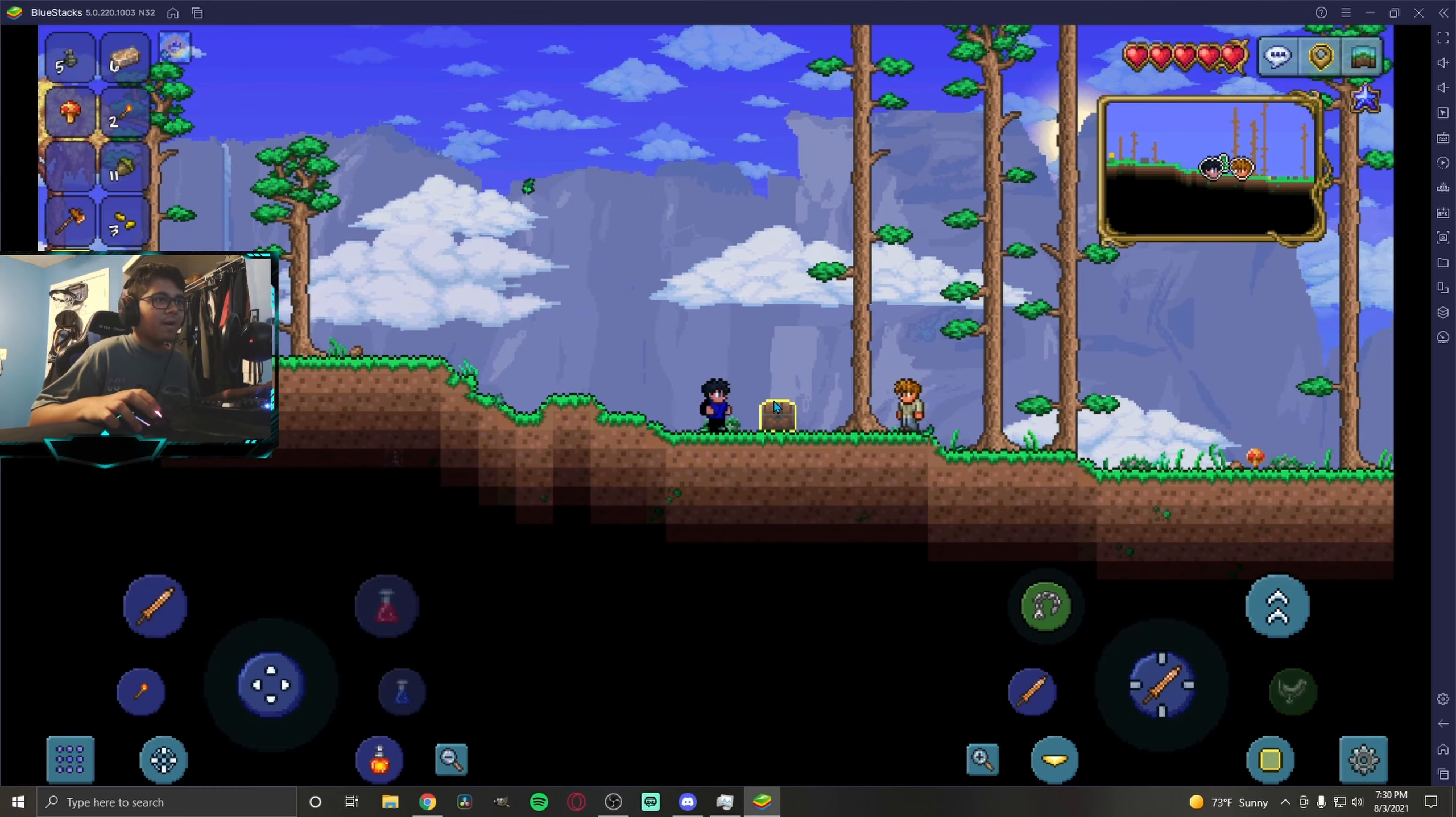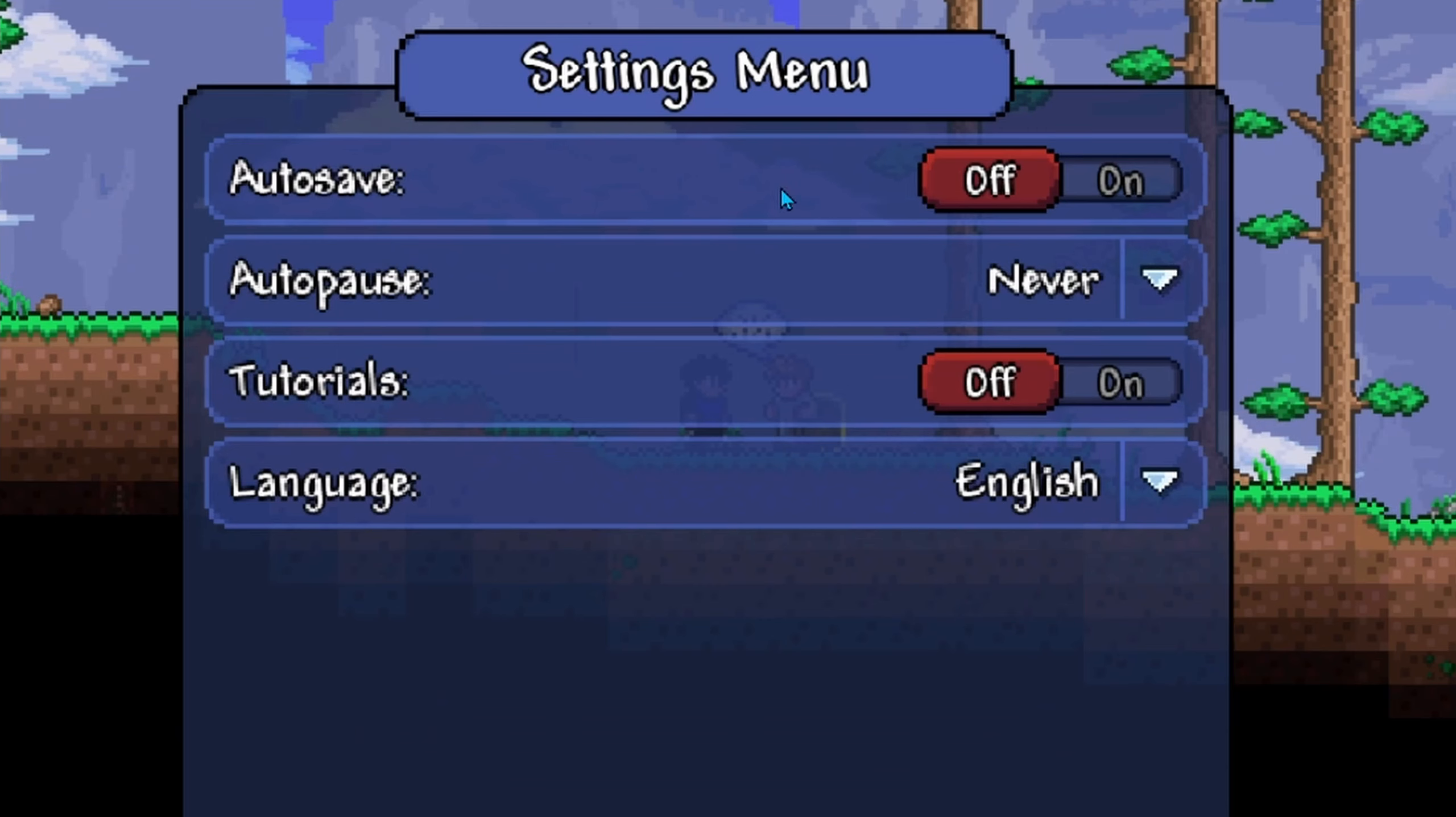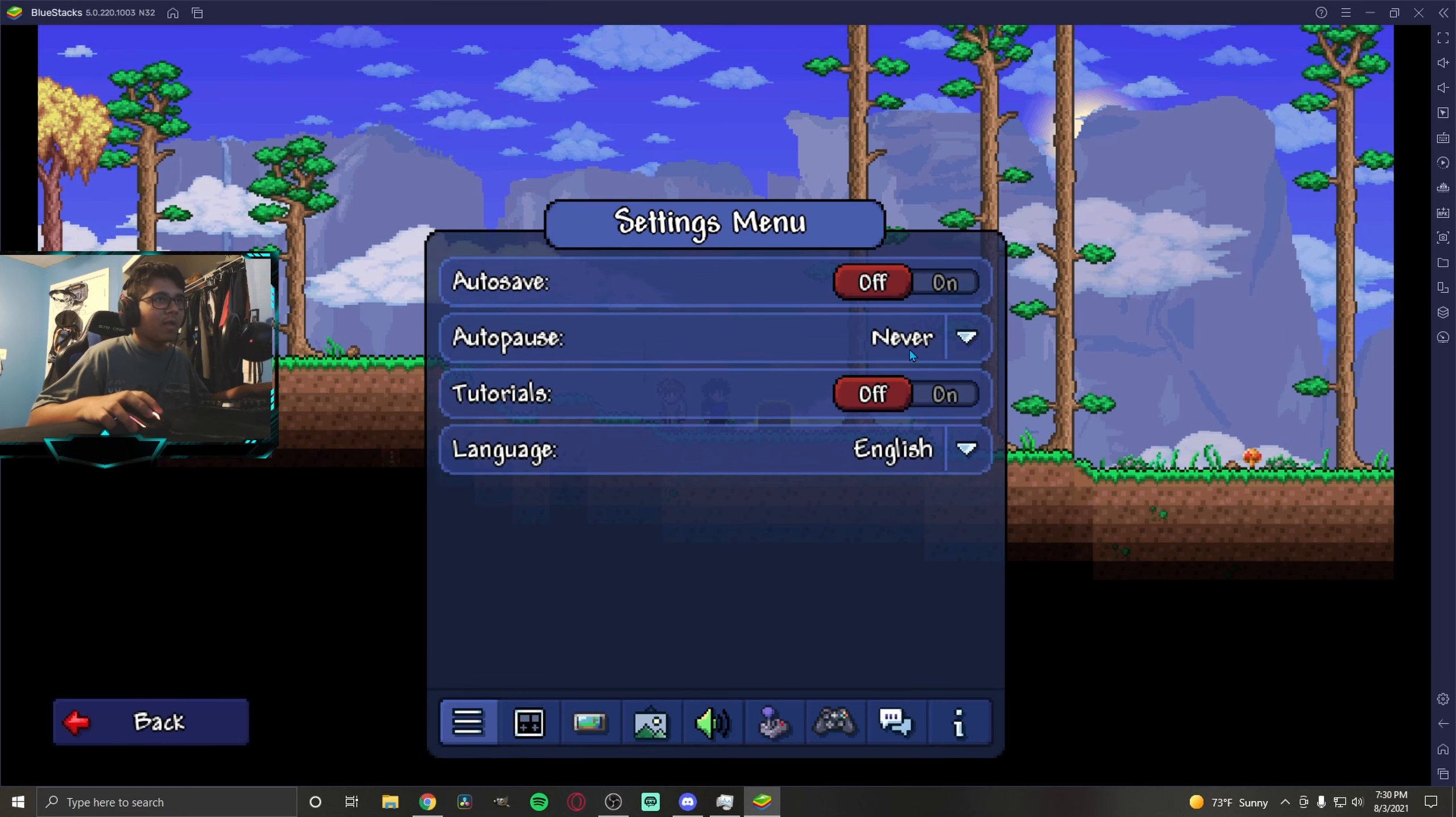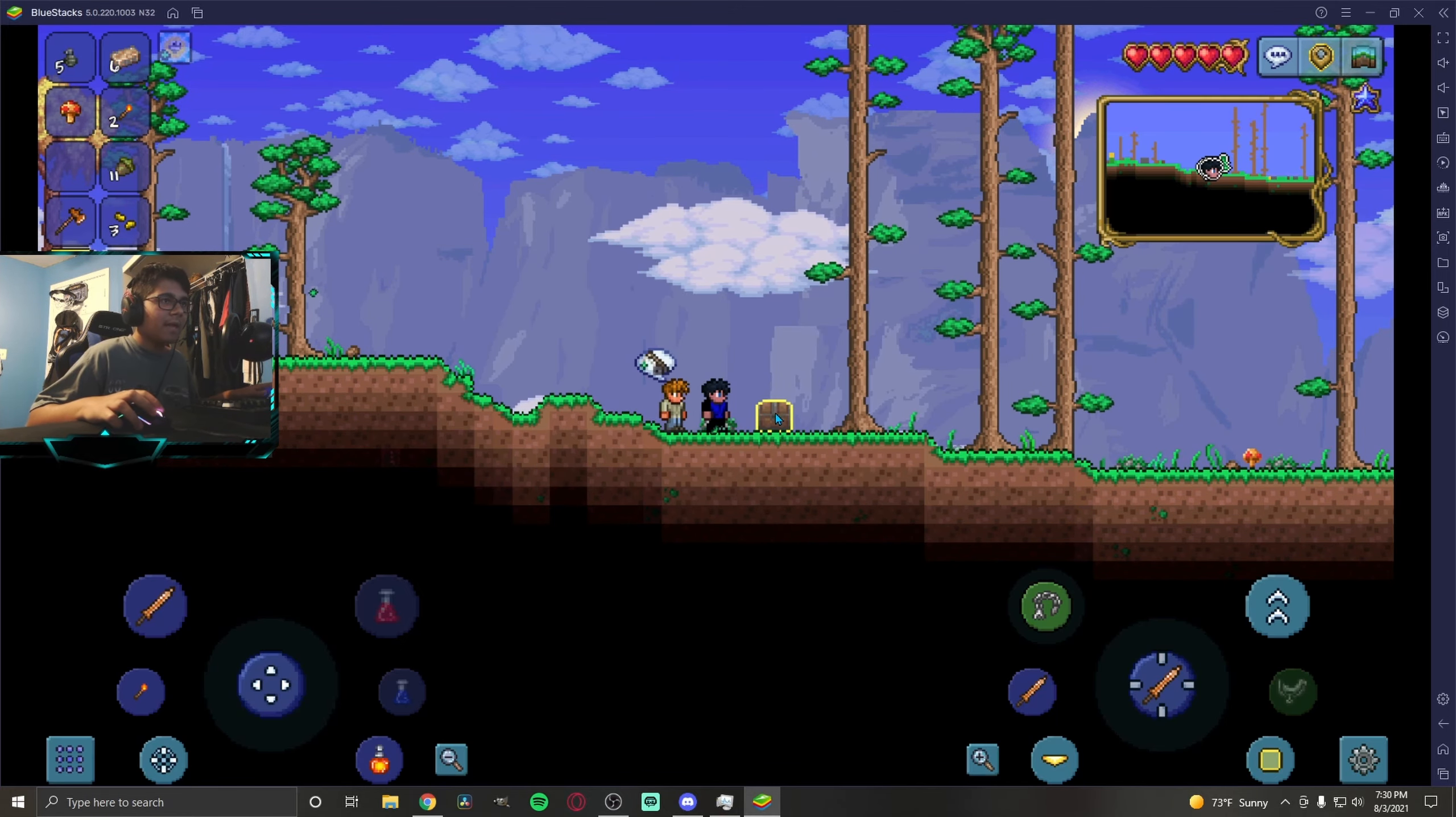The first step you want to make sure you got is auto-save. Go into your settings here and turn auto-save off, as well as your auto-pause. Put it on never. Once that's done, now we can go inside our chest.